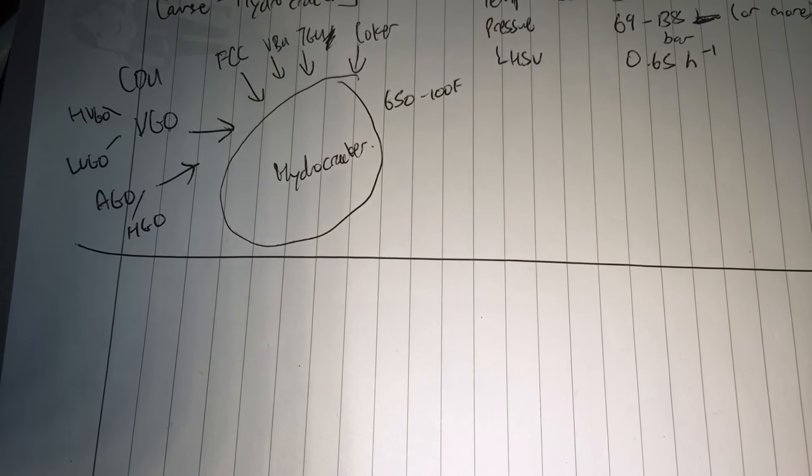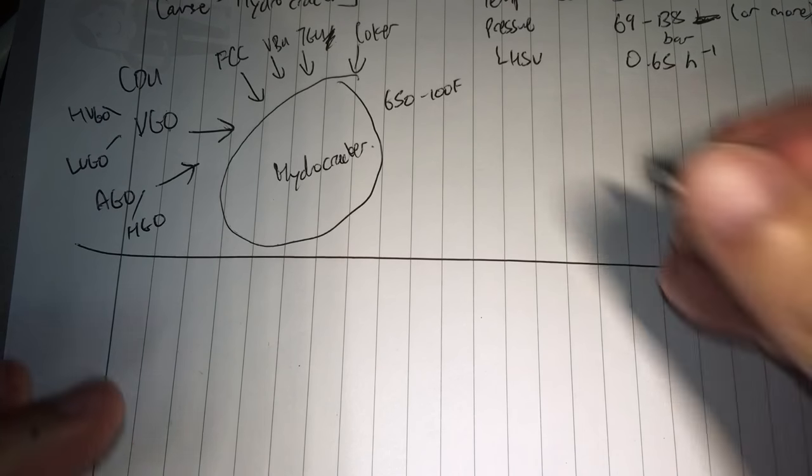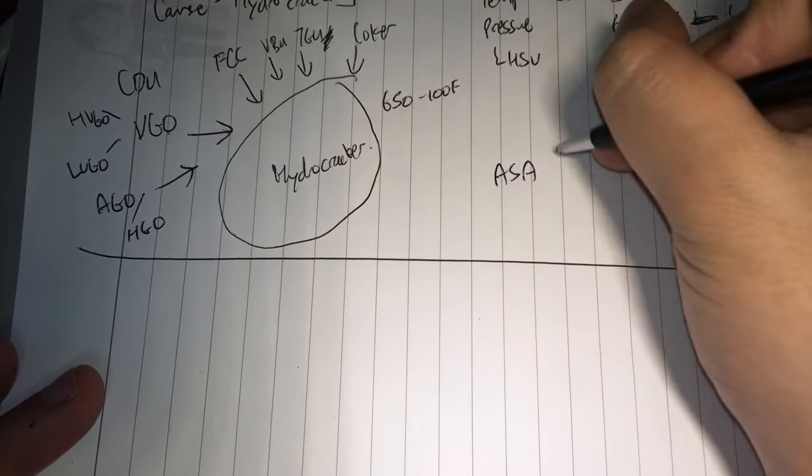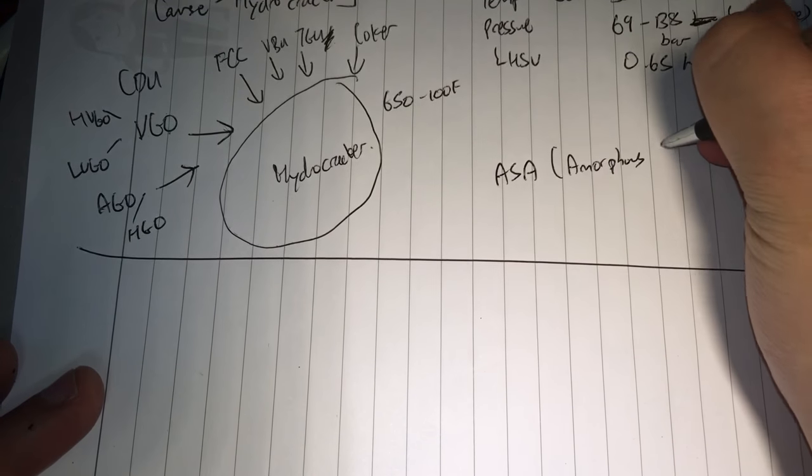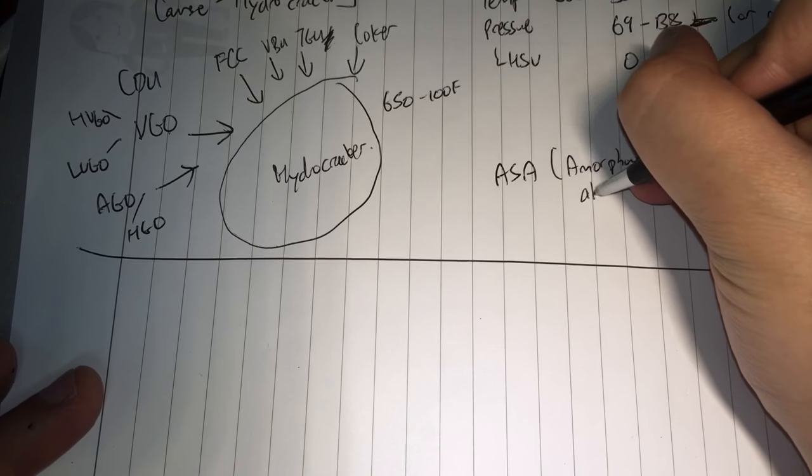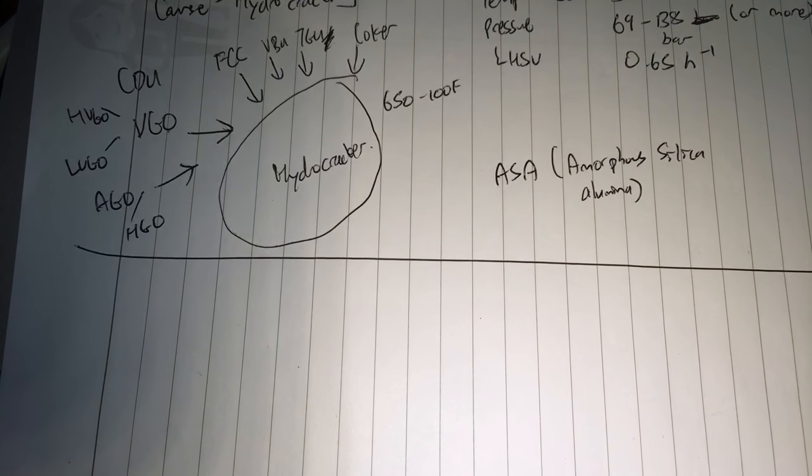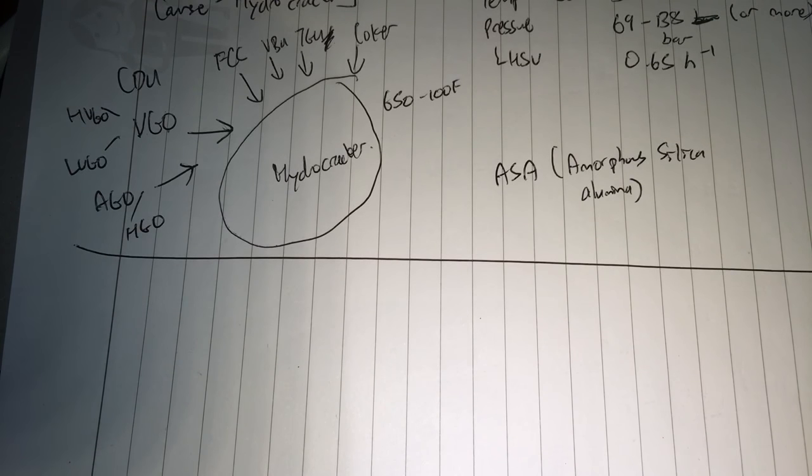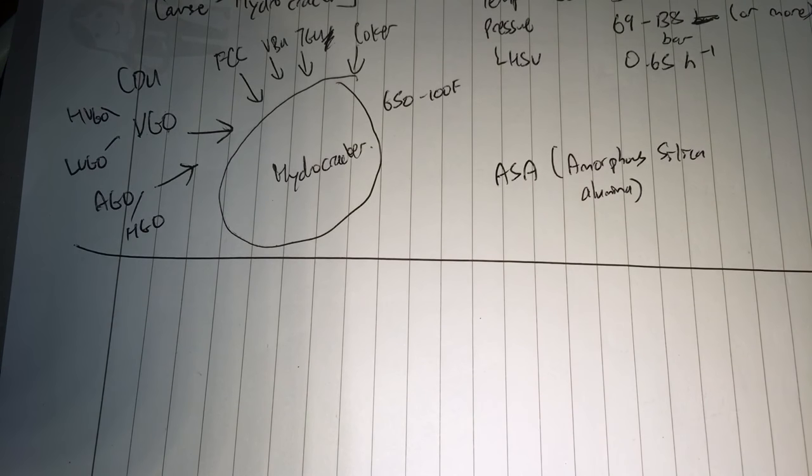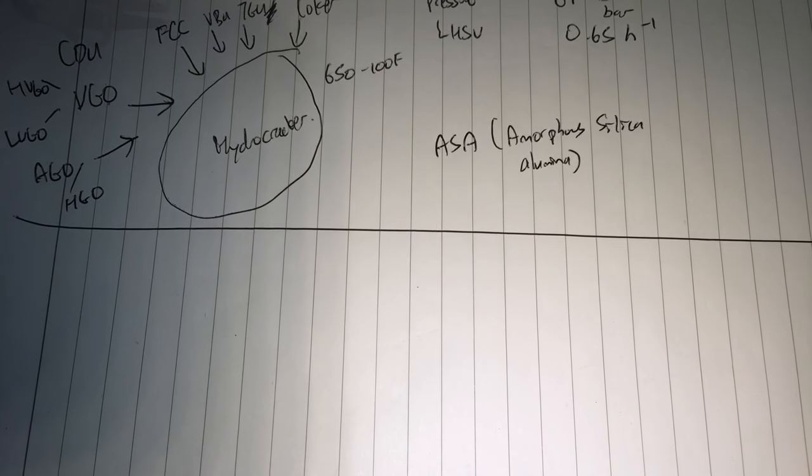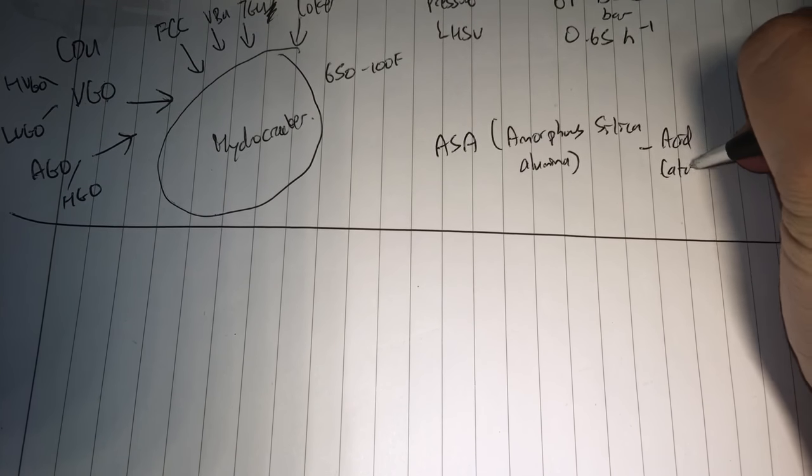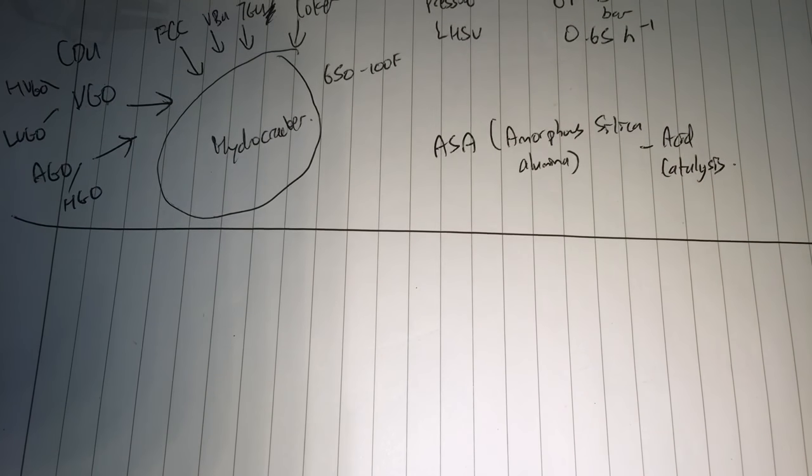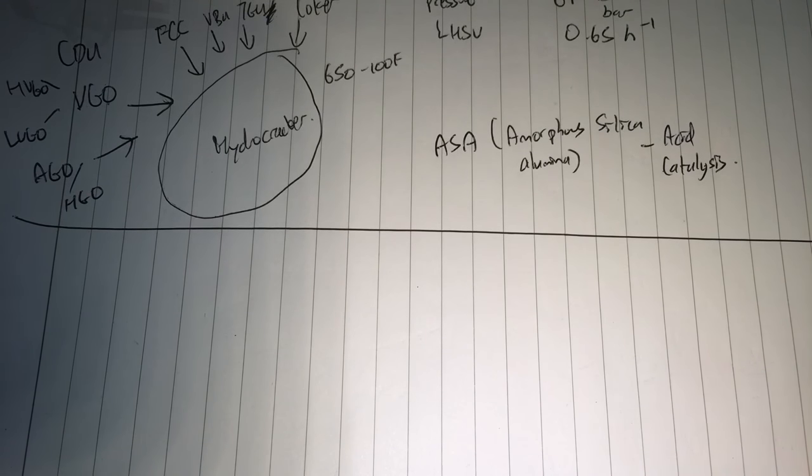This can be a problem for our hydrocracker because it tends to poison the active sites of the catalyst. And what's the catalyst used? It's usually amorphous silica alumina. They may dope it with some of the metals as well, but the key thing is that this, in a similar way to Zeolite Y, it provides acid catalyst sites.